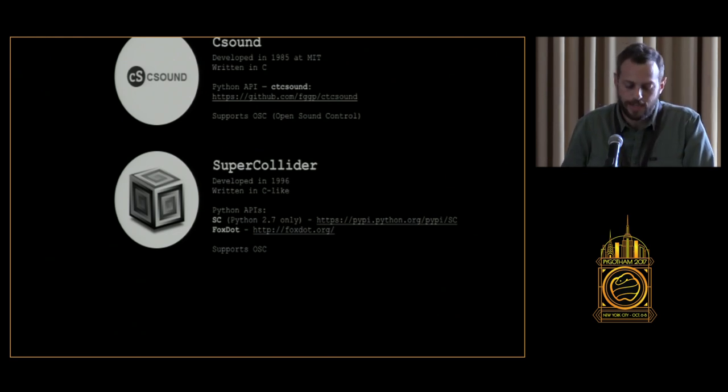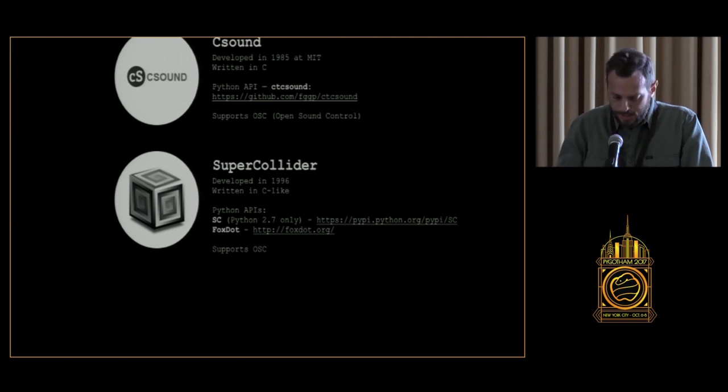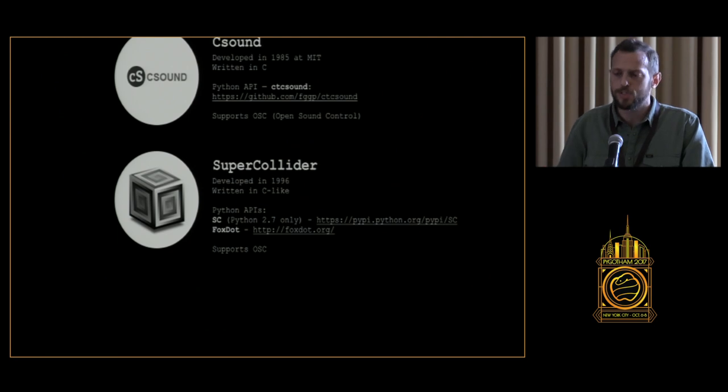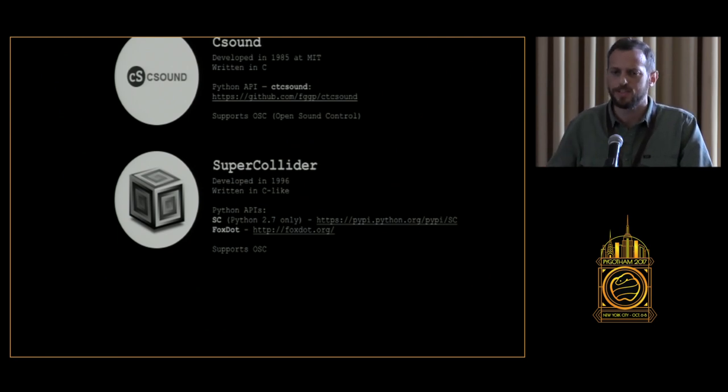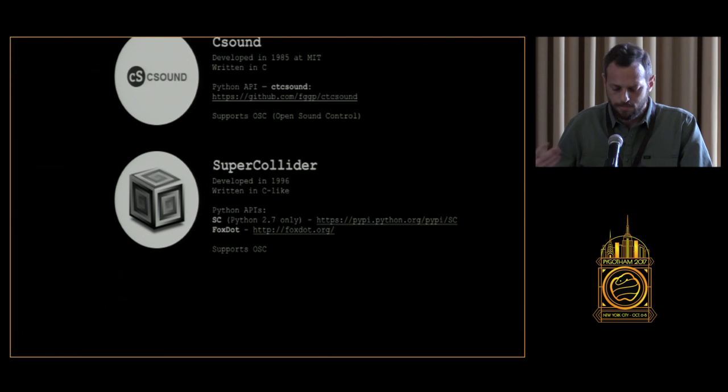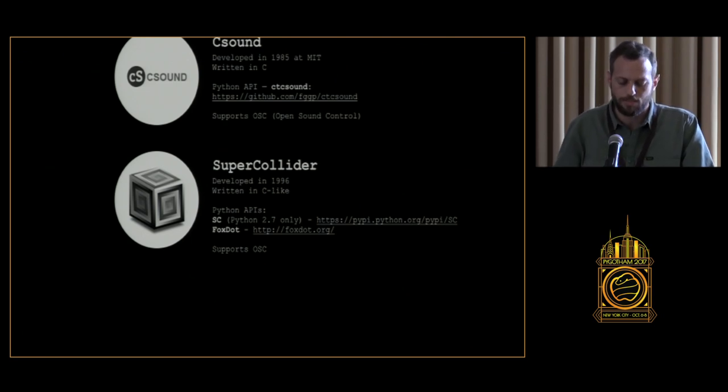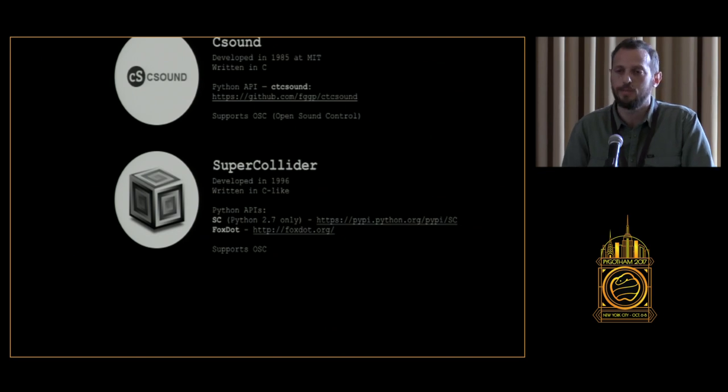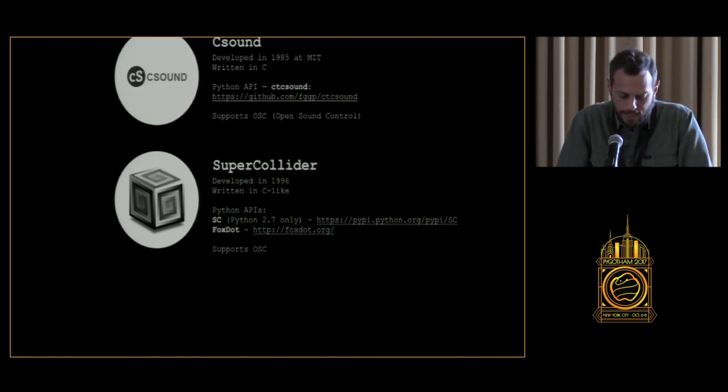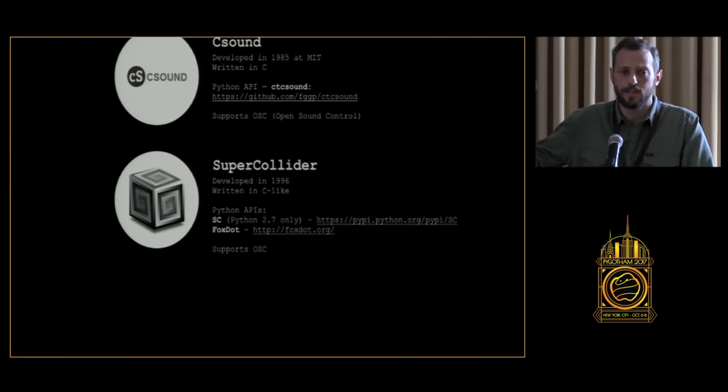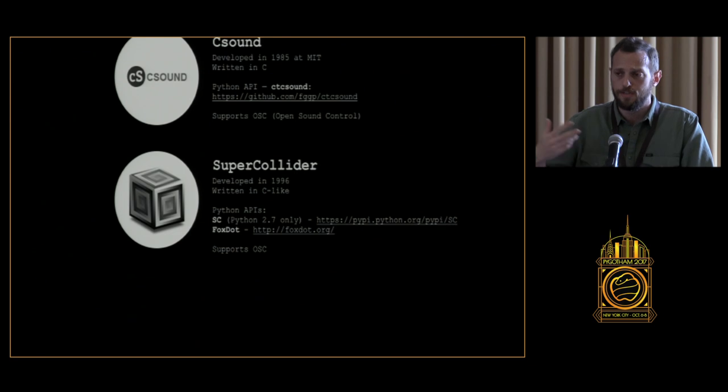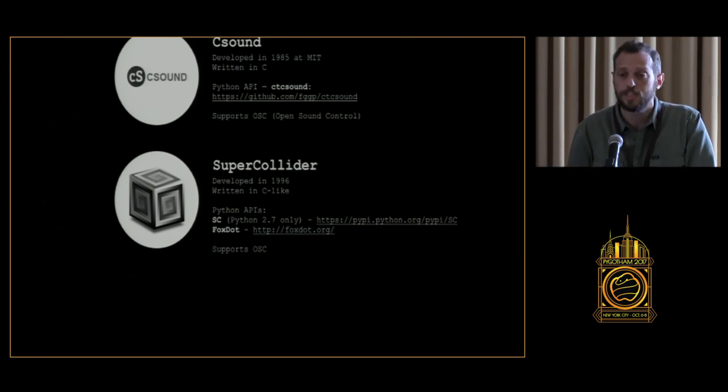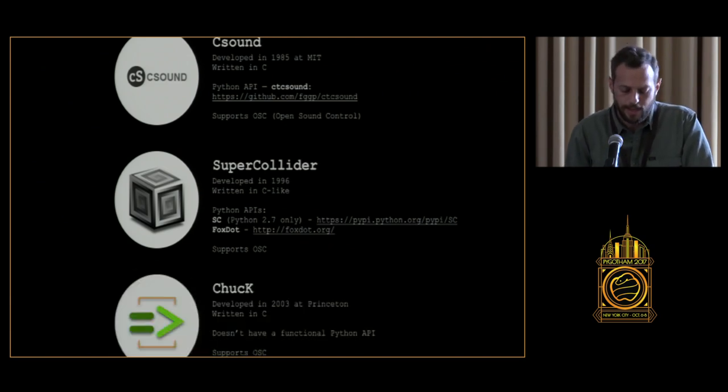Another, maybe that's the most popular engine out there. SuperCollider was developed in 96. It has the SC package, which supports only Python 2.7. By looking at it, I have to say that upgrading it to support Python 3 is not a lot of work, but currently it doesn't support Python 3. But it's a very stable and well-documented package. You can also use Fox. Instead of learning the SuperCollider syntax, you can use Fox, another fabulous Python package to control SuperCollider as your sound engine. Also supports the OSC.